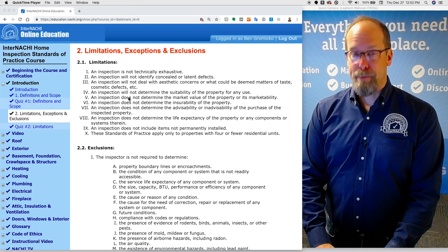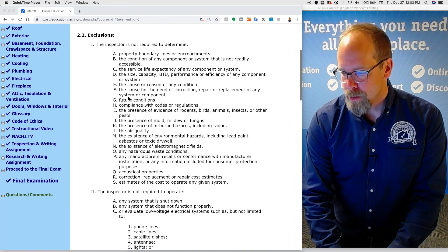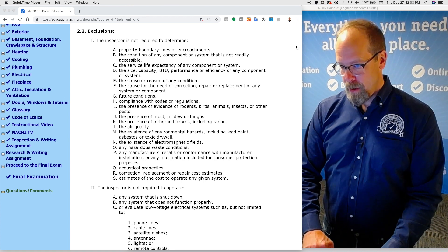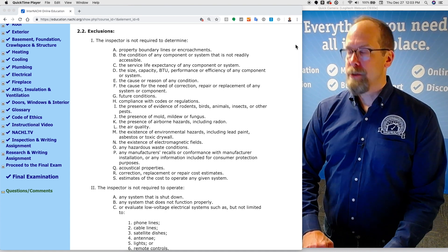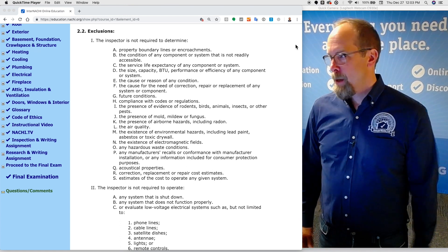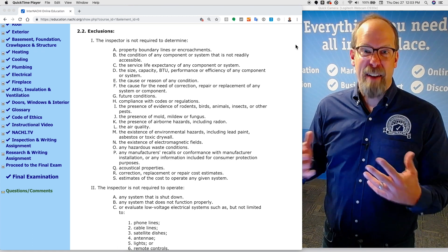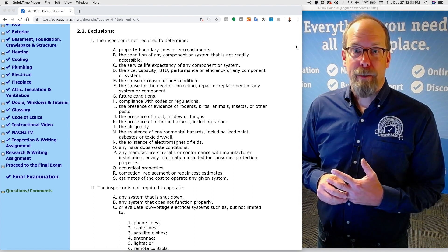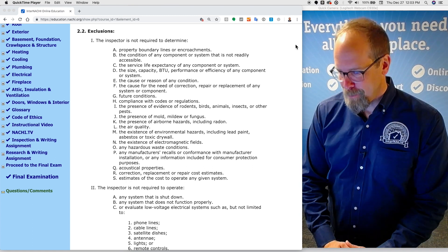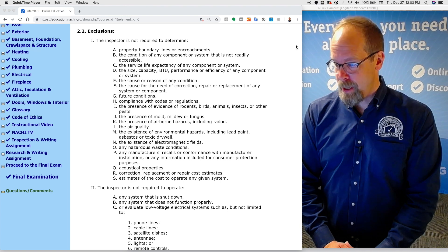An inspection does not determine the life expectancy of any system or component. There are exclusions — one that comes up a lot is that the inspector is not required to determine the service life of any system or component. For instance, a home inspection report does not include how many years a roof or hot water tank has left. Another common exclusion is the size, capacity, BTU, performance, or efficiency of any component or system.